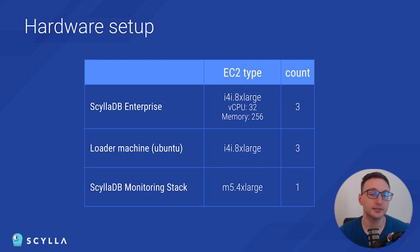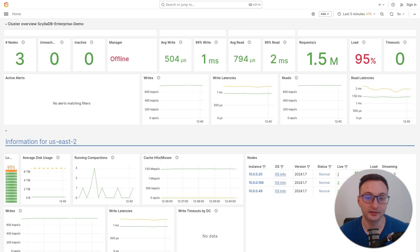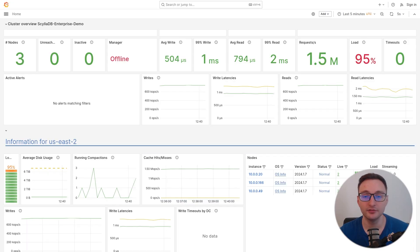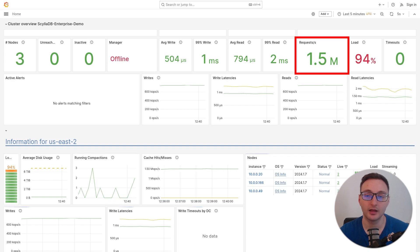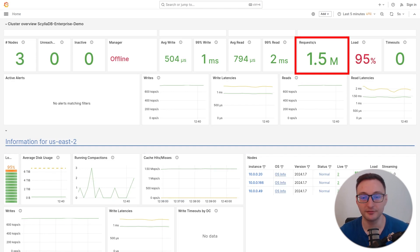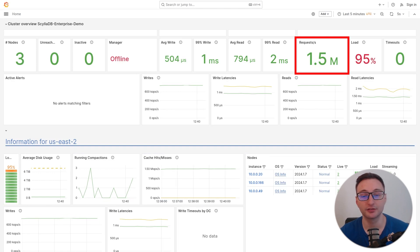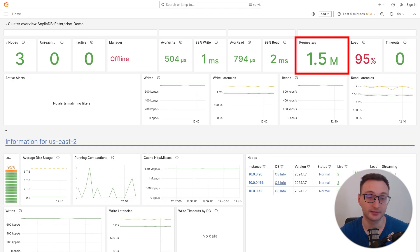Now let's go back to the metrics. As you can see, CLDB is currently handling a million operations per second. This is coming from three loader machines and they are pushing traffic to the CLDB cluster.